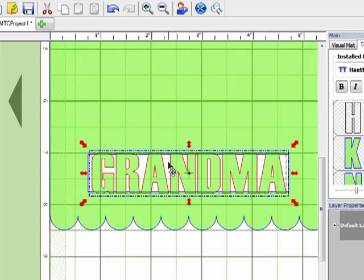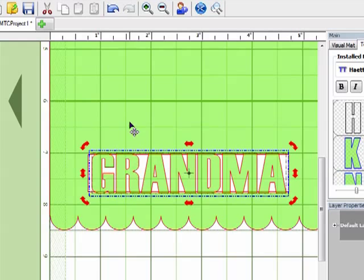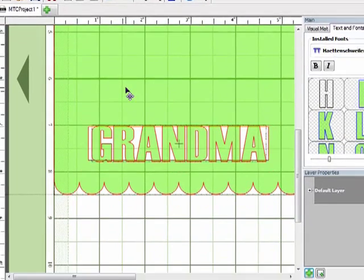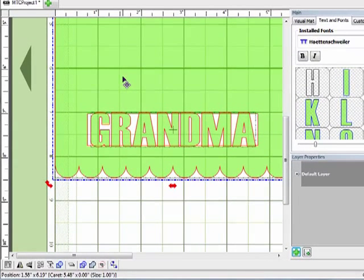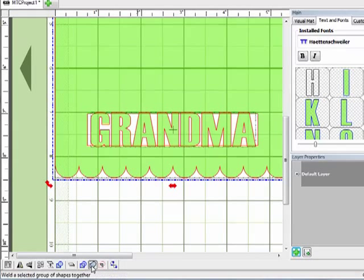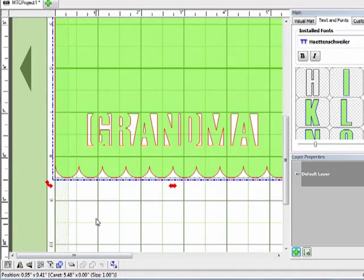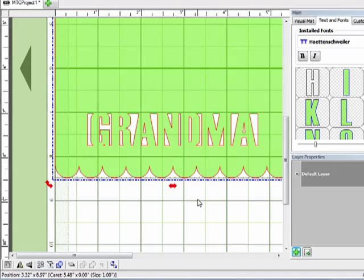So you can see the top and the bottom of the letters is actually going over the edge of the box on the card. And now what I'm going to do is weld all of that together. So I'm going to click on my word, Grandma. Hold down Shift, click on the card so everything is selected. And now I'm going to click on the weld button. And now you can see that I have the word Grandma actually cut out of that space on my card.